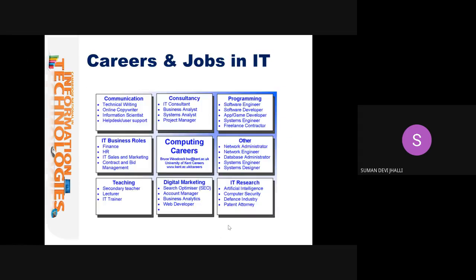Let's look at the career opportunities and jobs in IT. There's a wide range — you can take your time to look through this. Communication, consultancy, programming, IT business roles, teaching, digital marketing, and IT research. Elaborating further, which some of you have been inquiring about already: software engineer, software developer, app, game, or web developer — it all starts with IT in order to pursue a career.